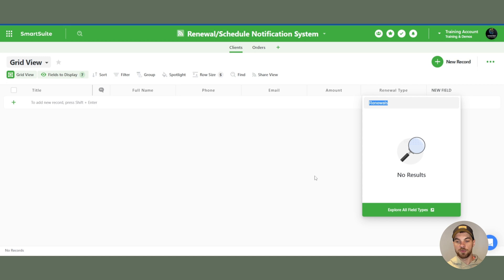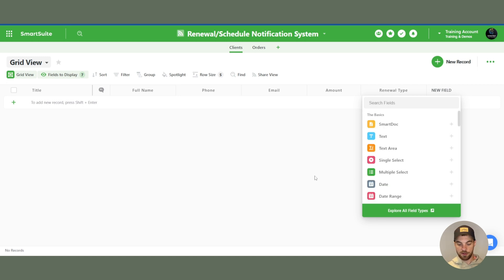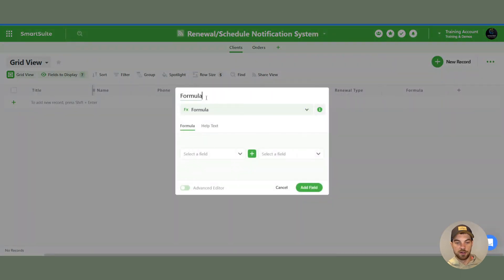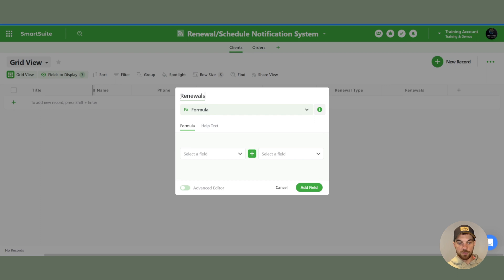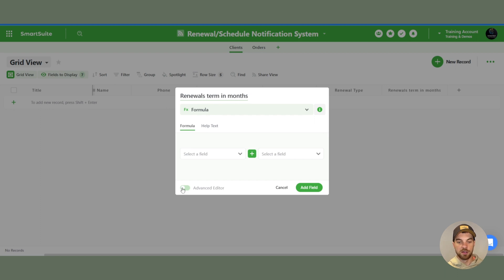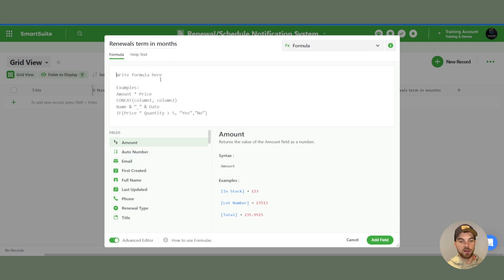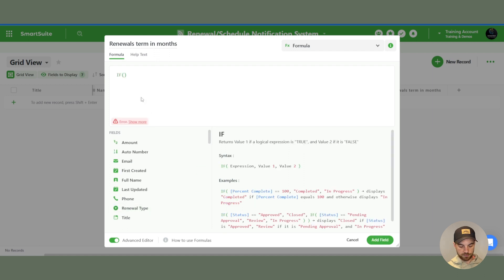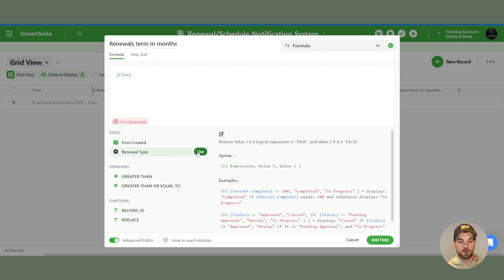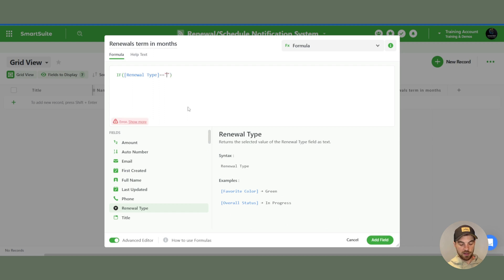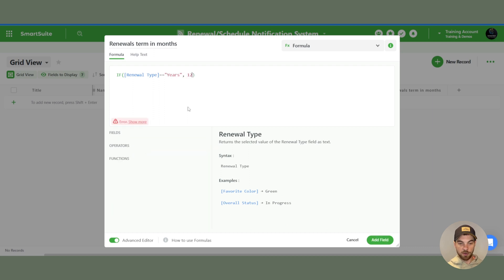From there, we can set up the next field. This will help us with some of our logic. I'll create a formula field and call it renewal term in months. We're going to convert it to months if it's in years. So we'll write an if statement. We're going to be looking at the renewal type, and you want to put two equal signs. If it's years, then 12. Else one.